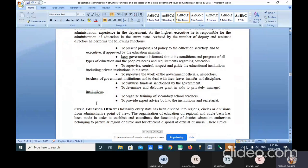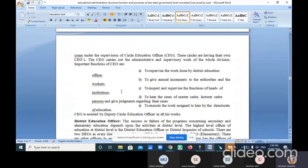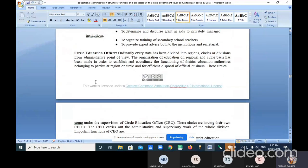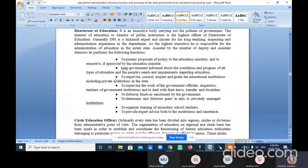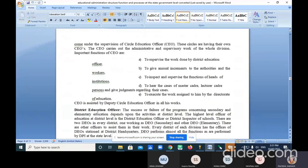Director of education is followed by circle education officer in region, circle, and division. The circle education officer is a mediator linking the director of education and the district education officer.